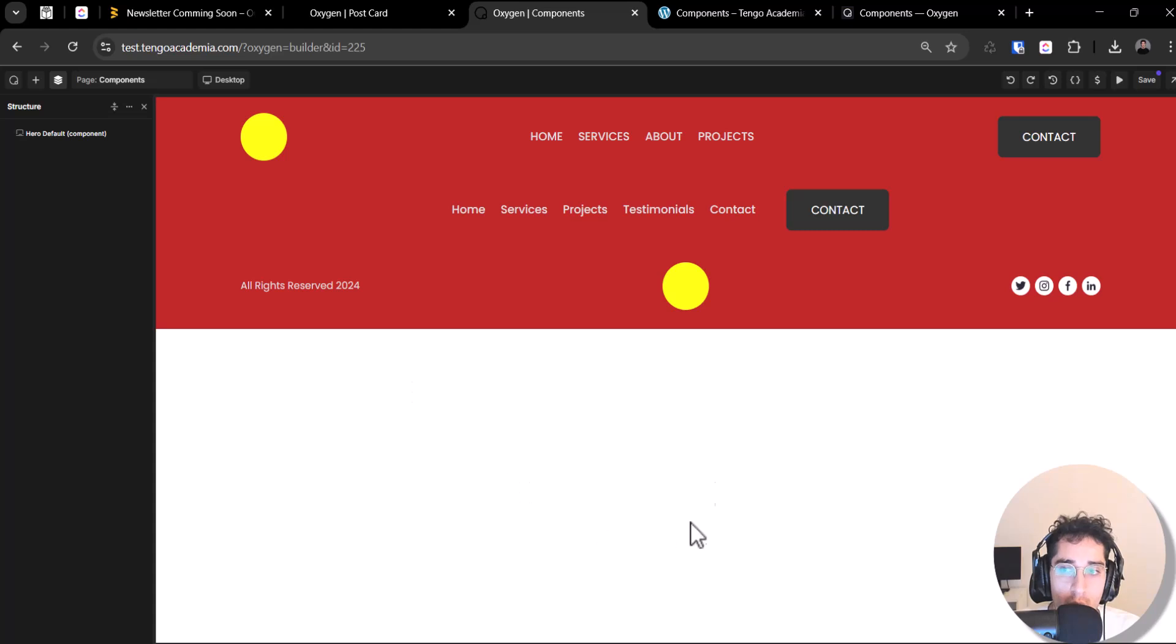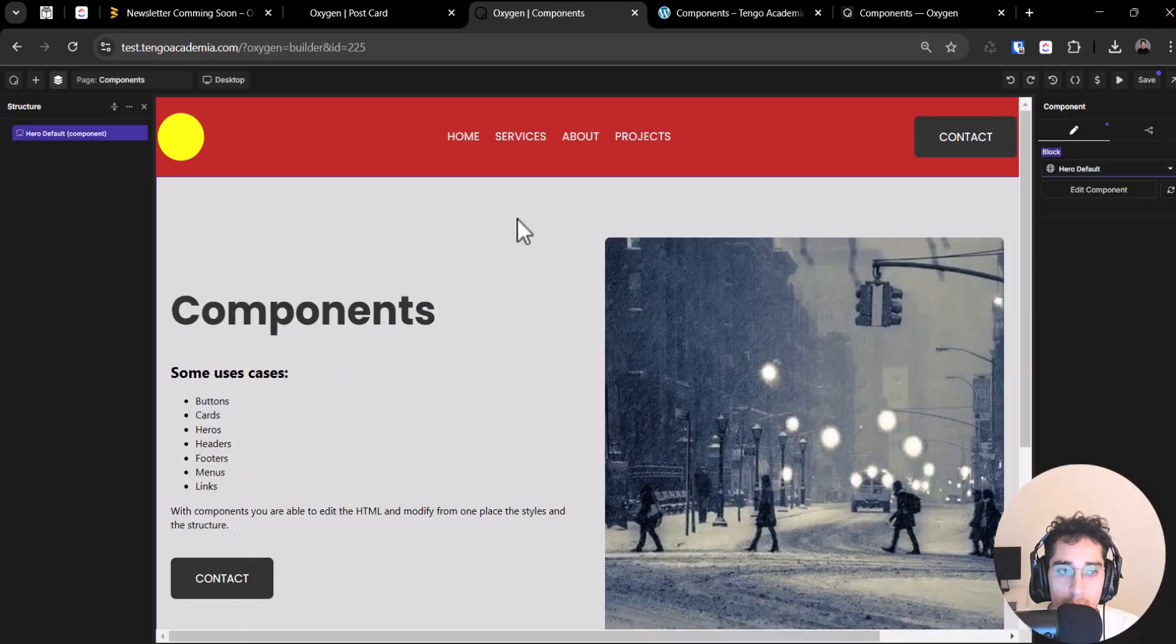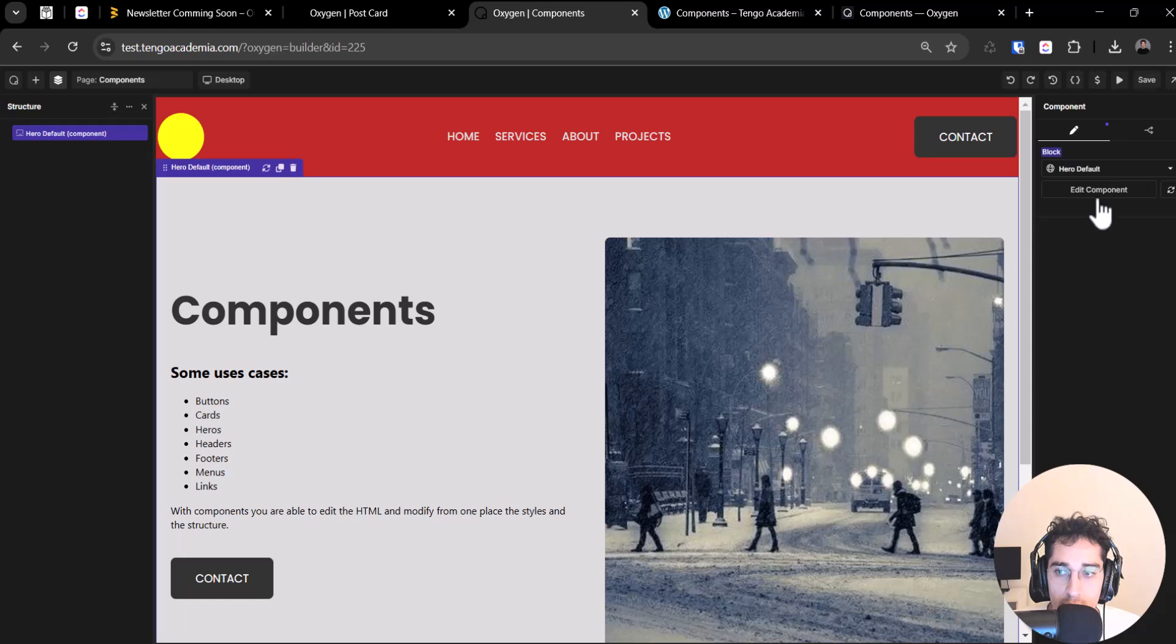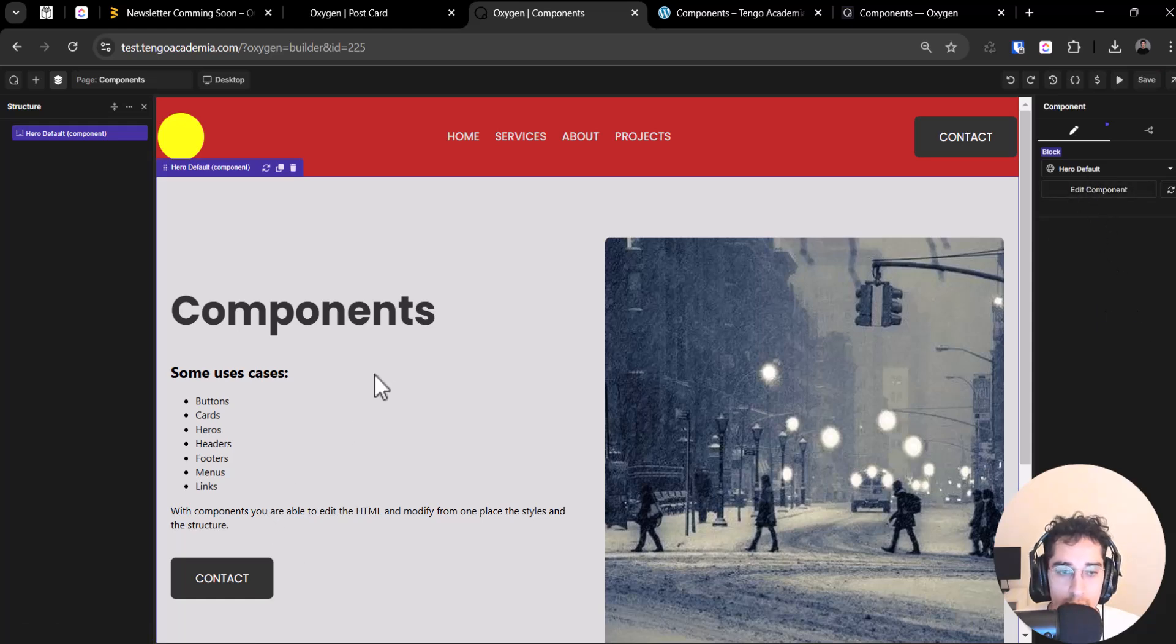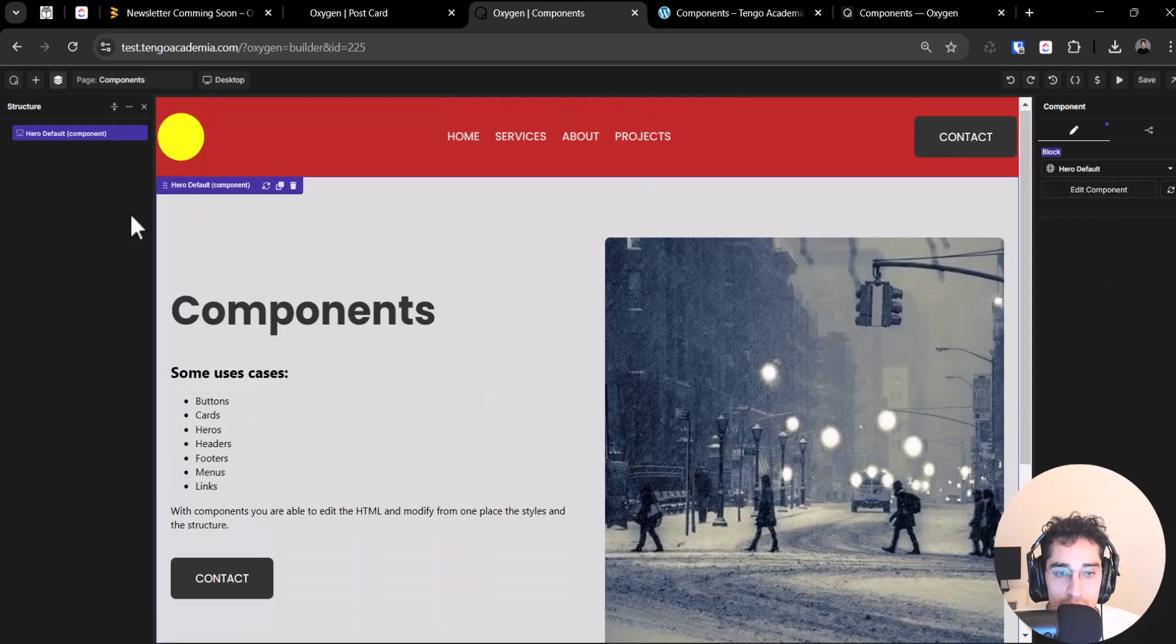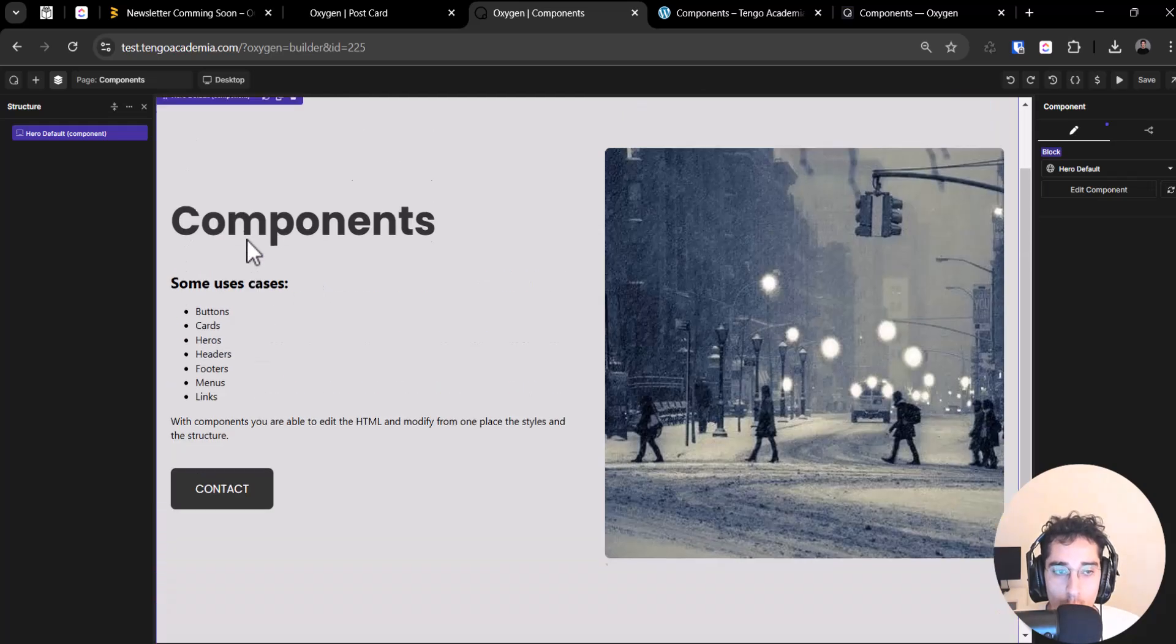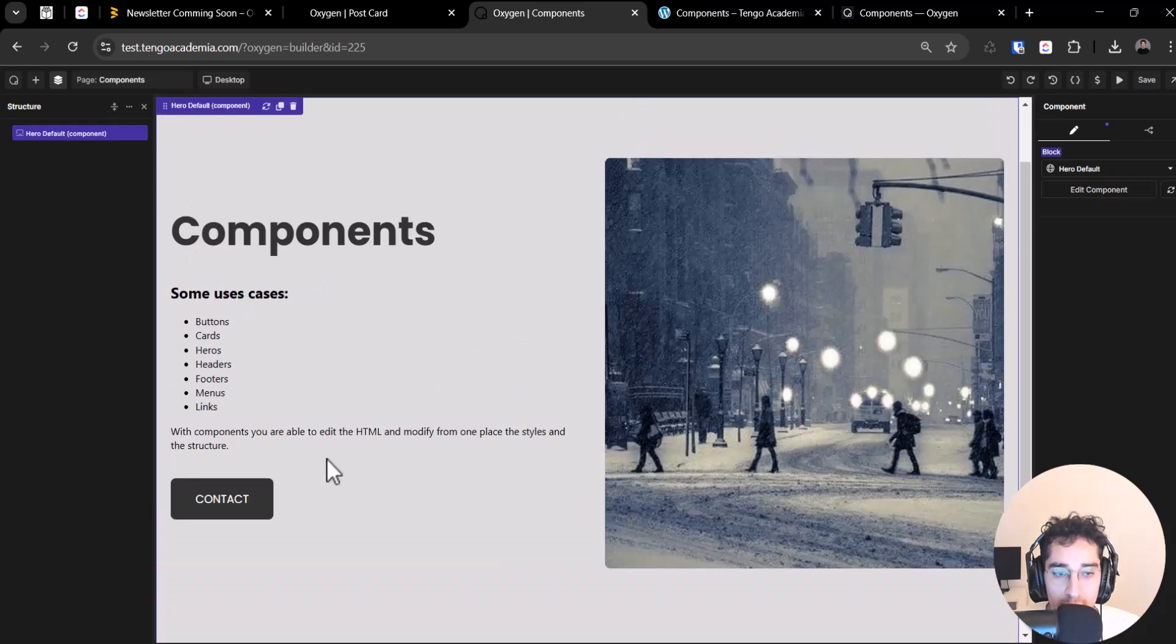So now we have a component. So this one, it's a component. So we can save and we can edit. Now, this component is working like template because we can edit the HTML.